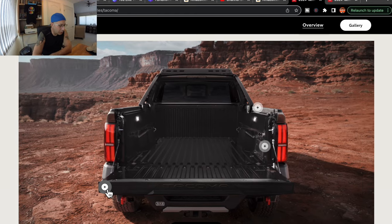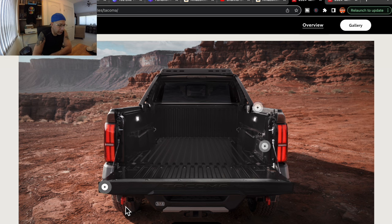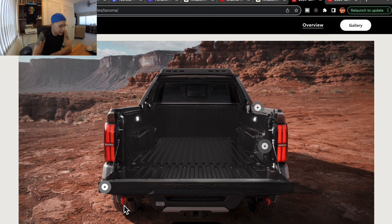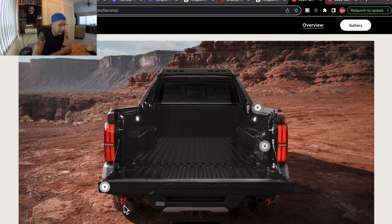And then down below, one other thing I want to note, down below that tailgate, you can see there are two tow hooks, one on each side in red. That's pretty cool. Something that I think is needed back there.